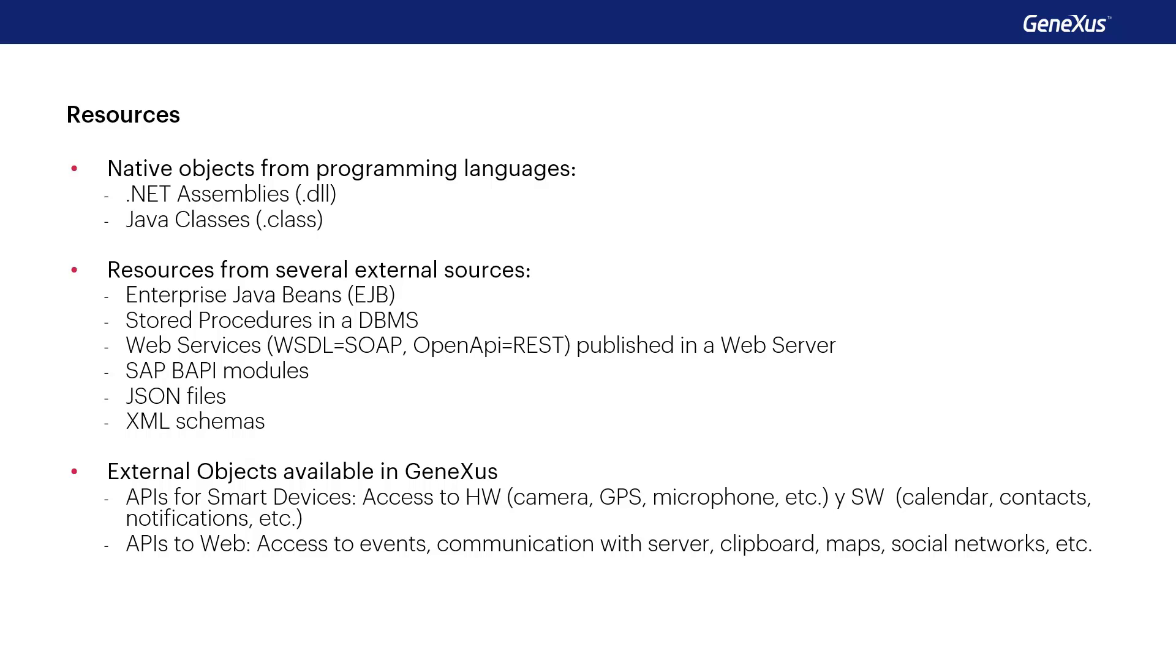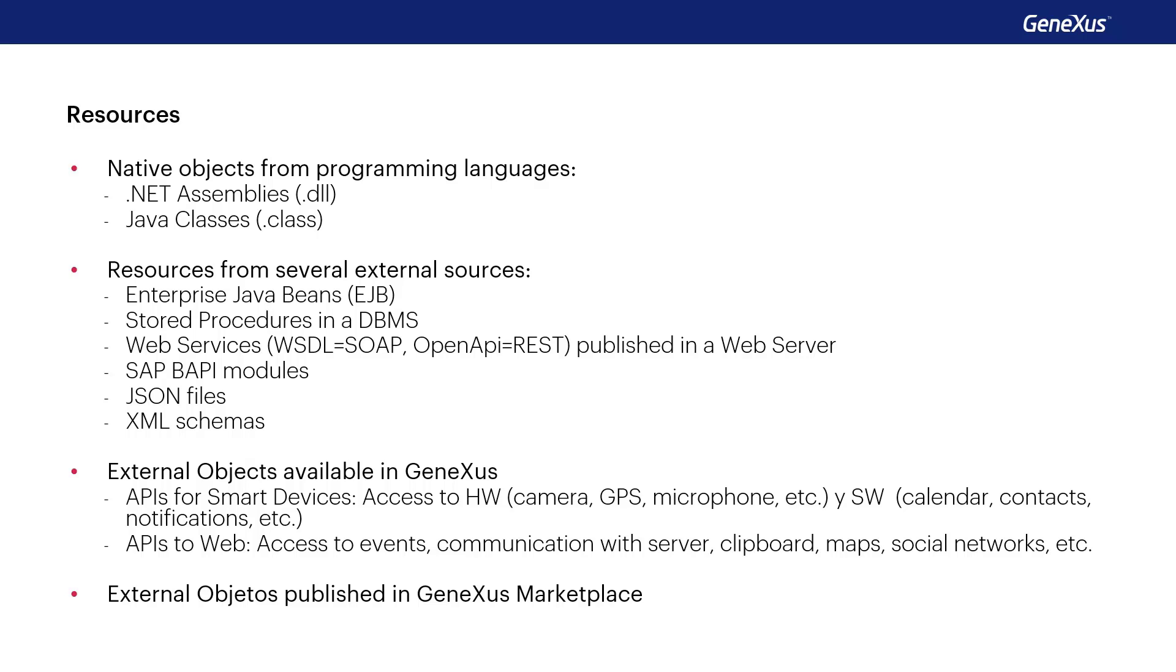To events, or to Windows applications, such as the notepad, as well as to external sites for using maps and social networks, among other things. There are also external objects published on the GeneXus marketplace that we may include in our application.